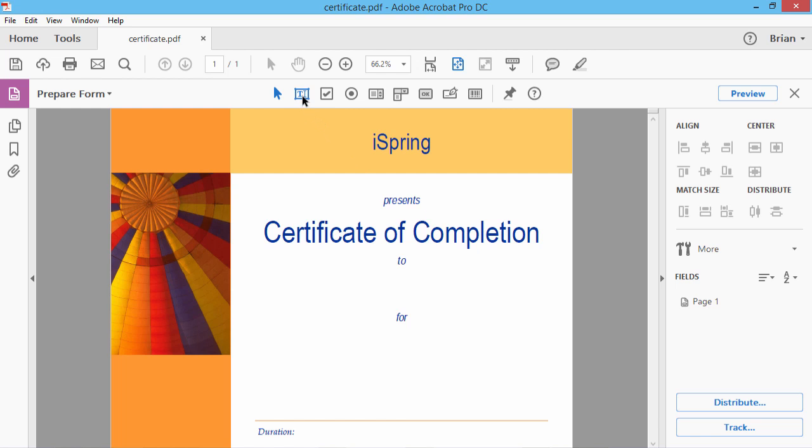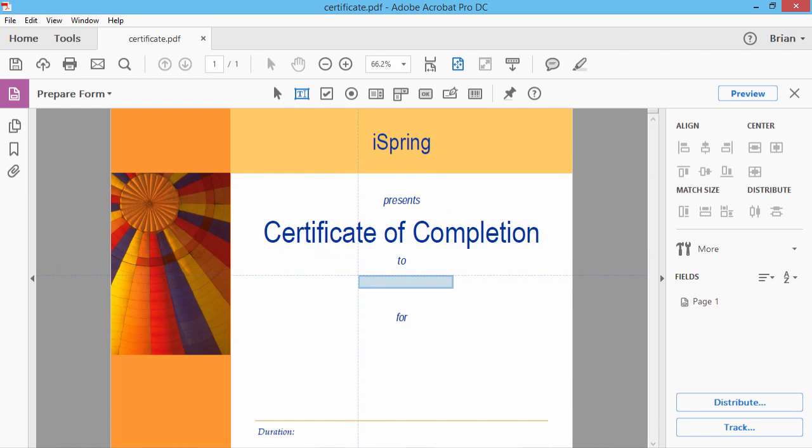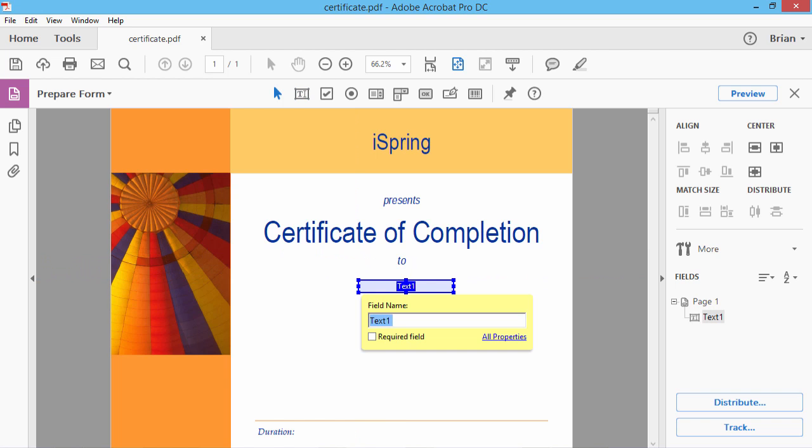Click the Add a Text Field button. Point where you want to add the text field, and click the mouse button. The program asks to name the field. Let's insert the student's name here. That will be Name. Field names are case sensitive, so make sure you type the field name in all capitals.